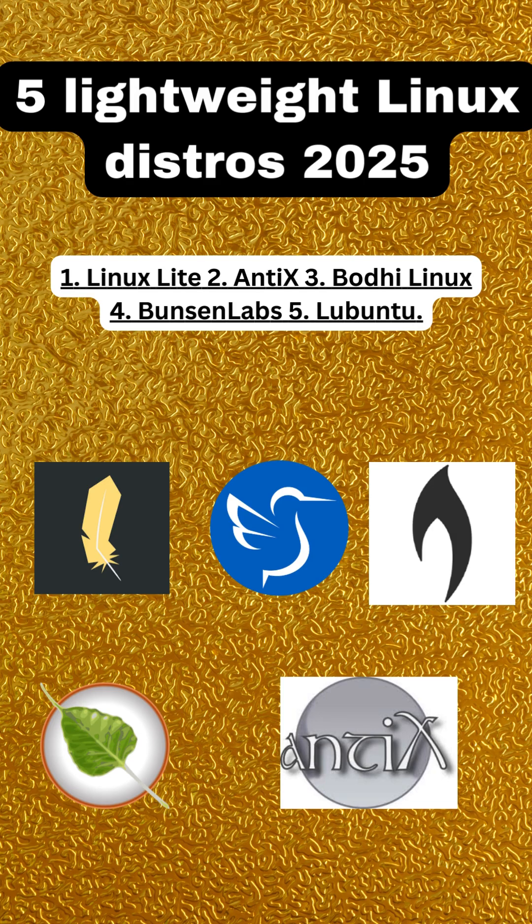First up, we have Linux Lite. Designed to be easy for Windows users to transition to, Linux Lite combines a familiar desktop environment with lightweight performance, making it a fantastic choice for beginners and experts alike.